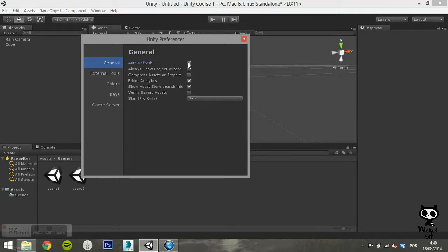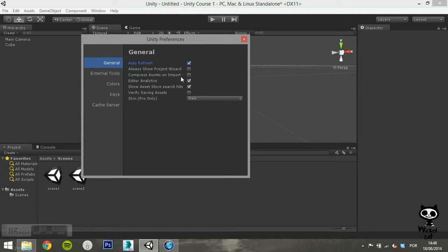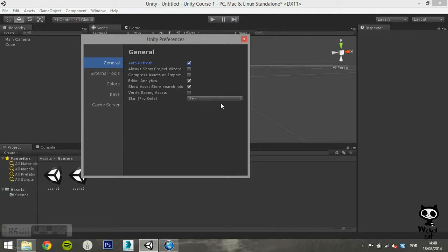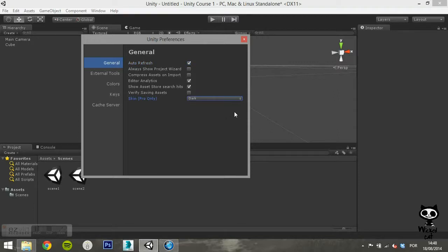The options you can change here are auto refresh, which allows the assets to automatically update when they change; always show project wizard on startup; compress assets on import; editor analytics, which allows the editor to send information back to Unity automatically; show asset store search hits.